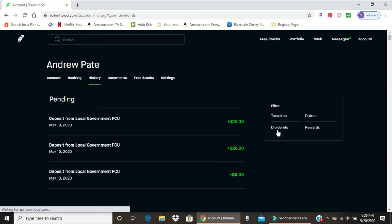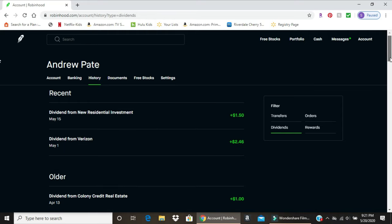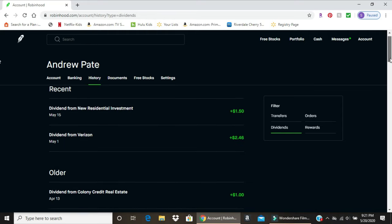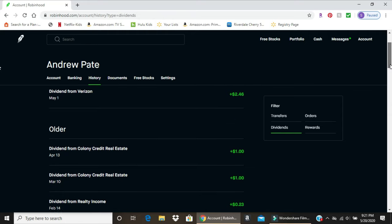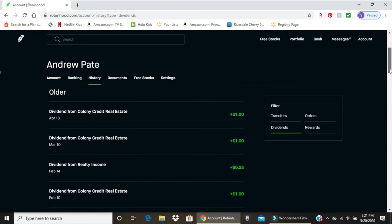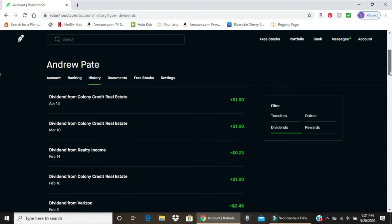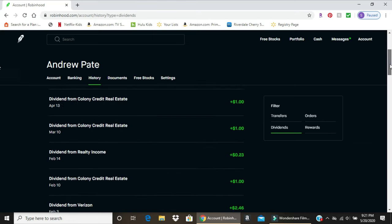Click on dividends and it'll show your recent dividends. I don't have too many dividend stocks right now because I've been buying and selling, and I've missed some ex-dividend dates. NRZ, Verizon, older dividend transactions, Colonial Credit, real estate, Realty Income, and Verizon again.